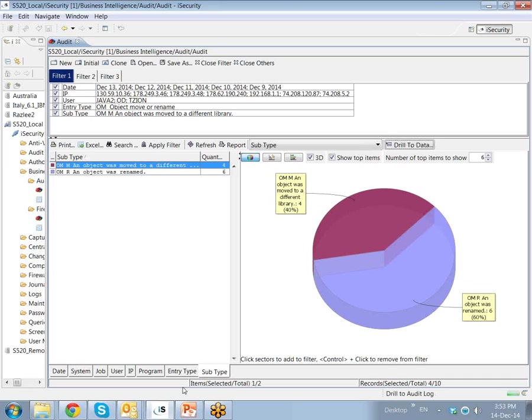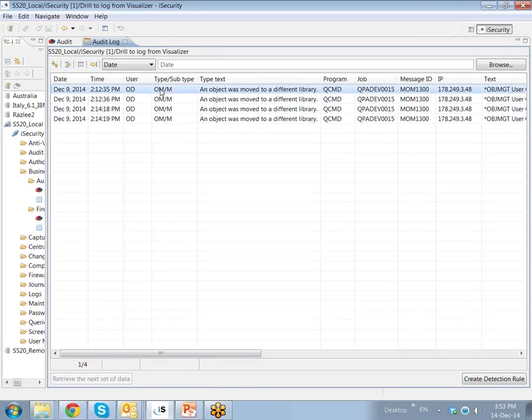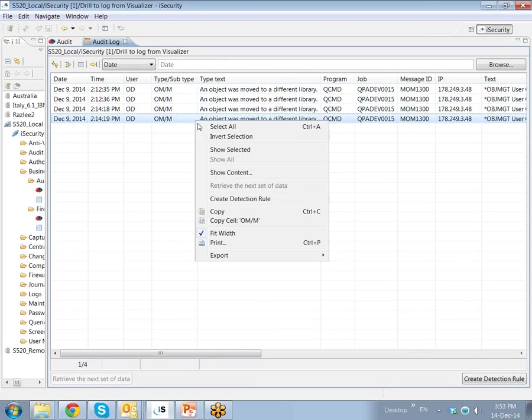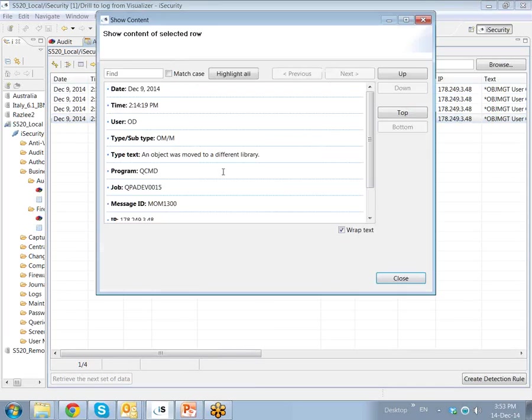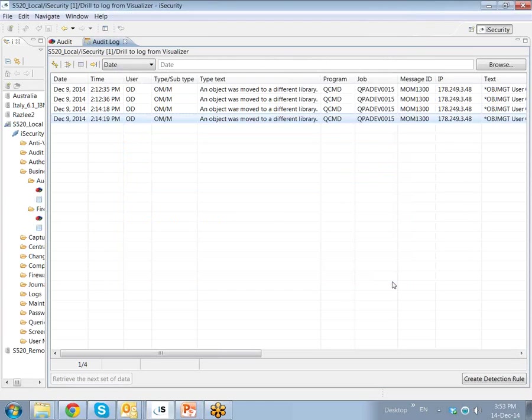So what I'm going to do now is for these four records, which answer to all these criteria, I'm going to drill to the data. In other words, I'm going now to reference the Q-order journal records themselves. We see these four events. Any particular event, I can easily look at the content and see exactly the program, the job, message, the objects, et cetera, that cause this event to be written.